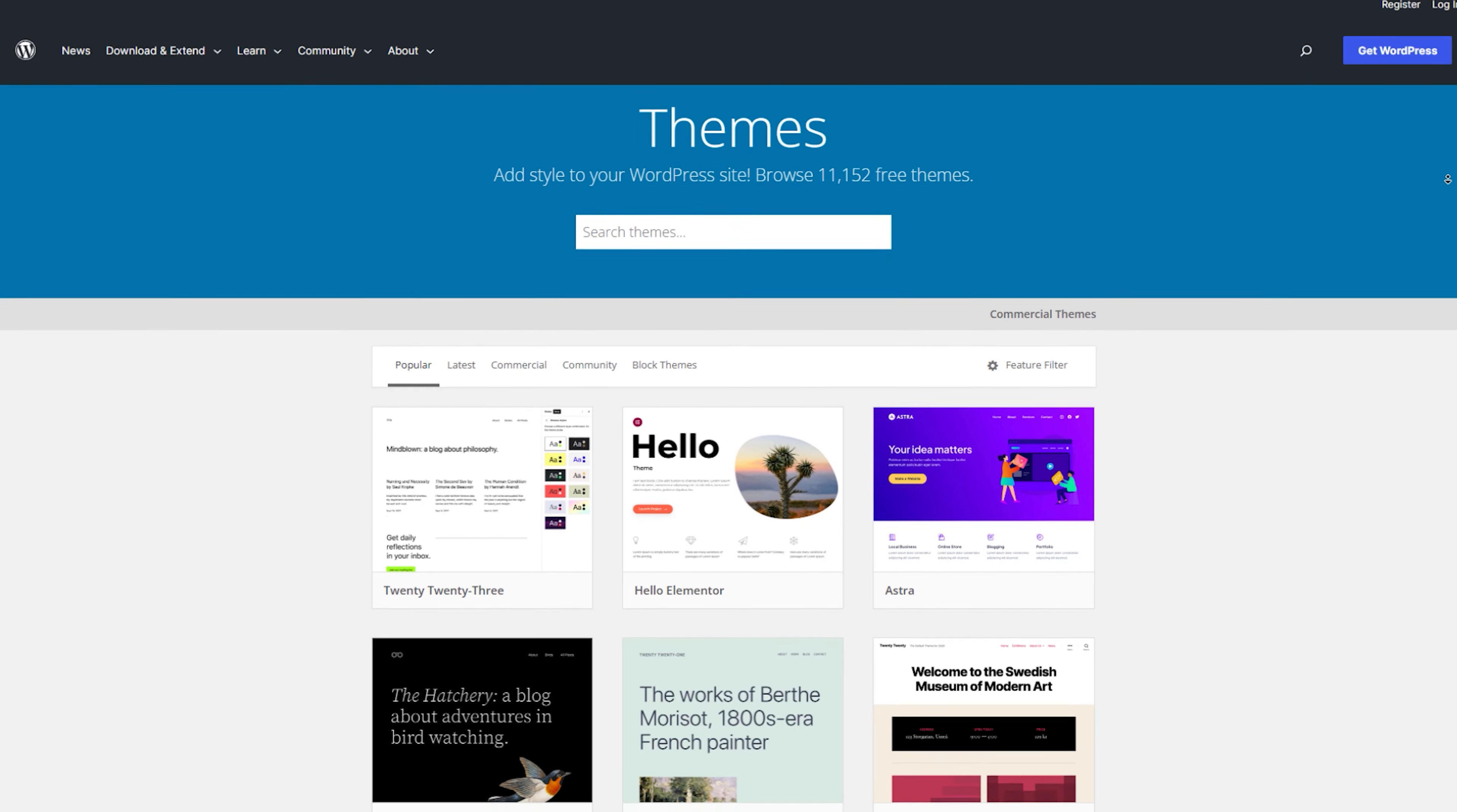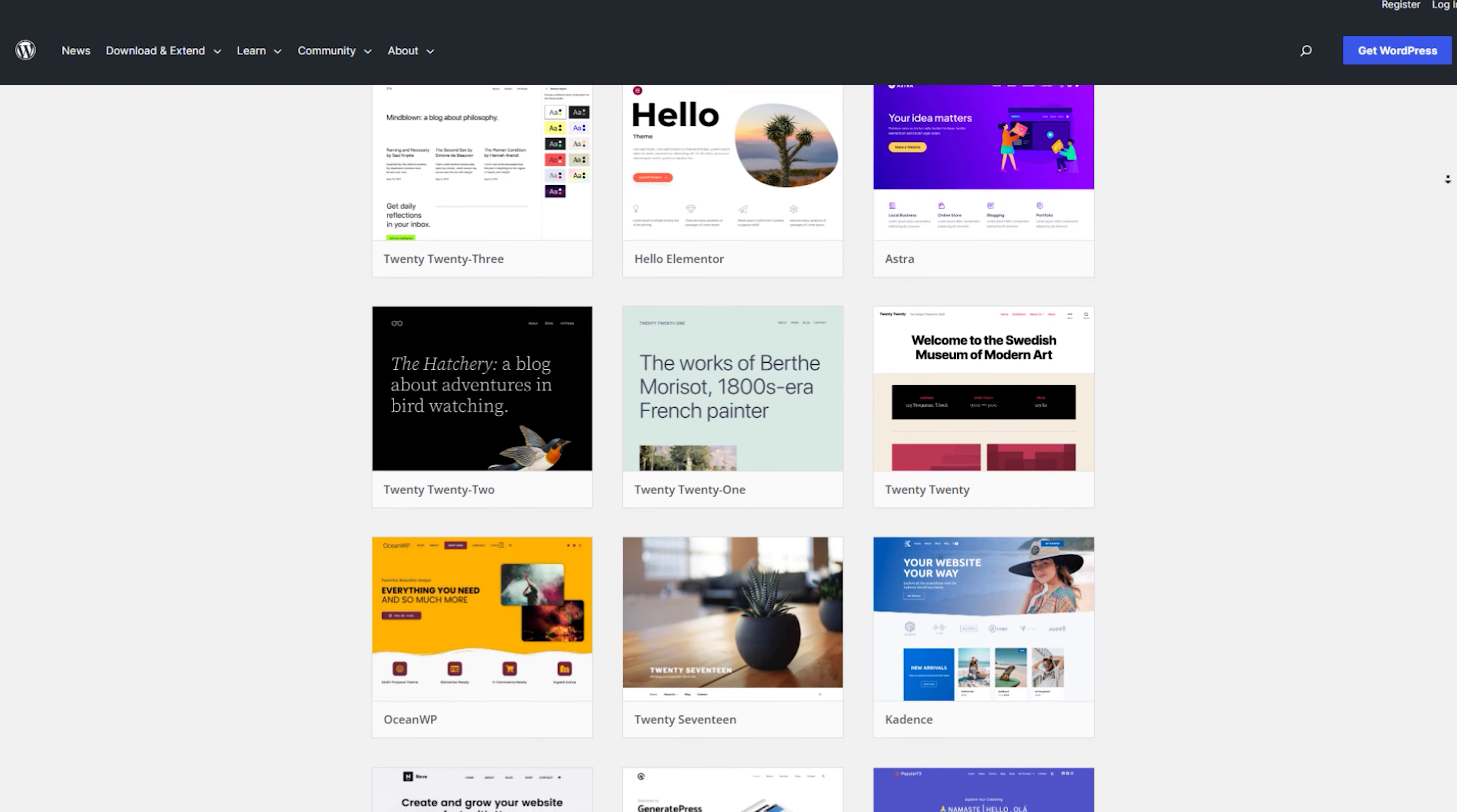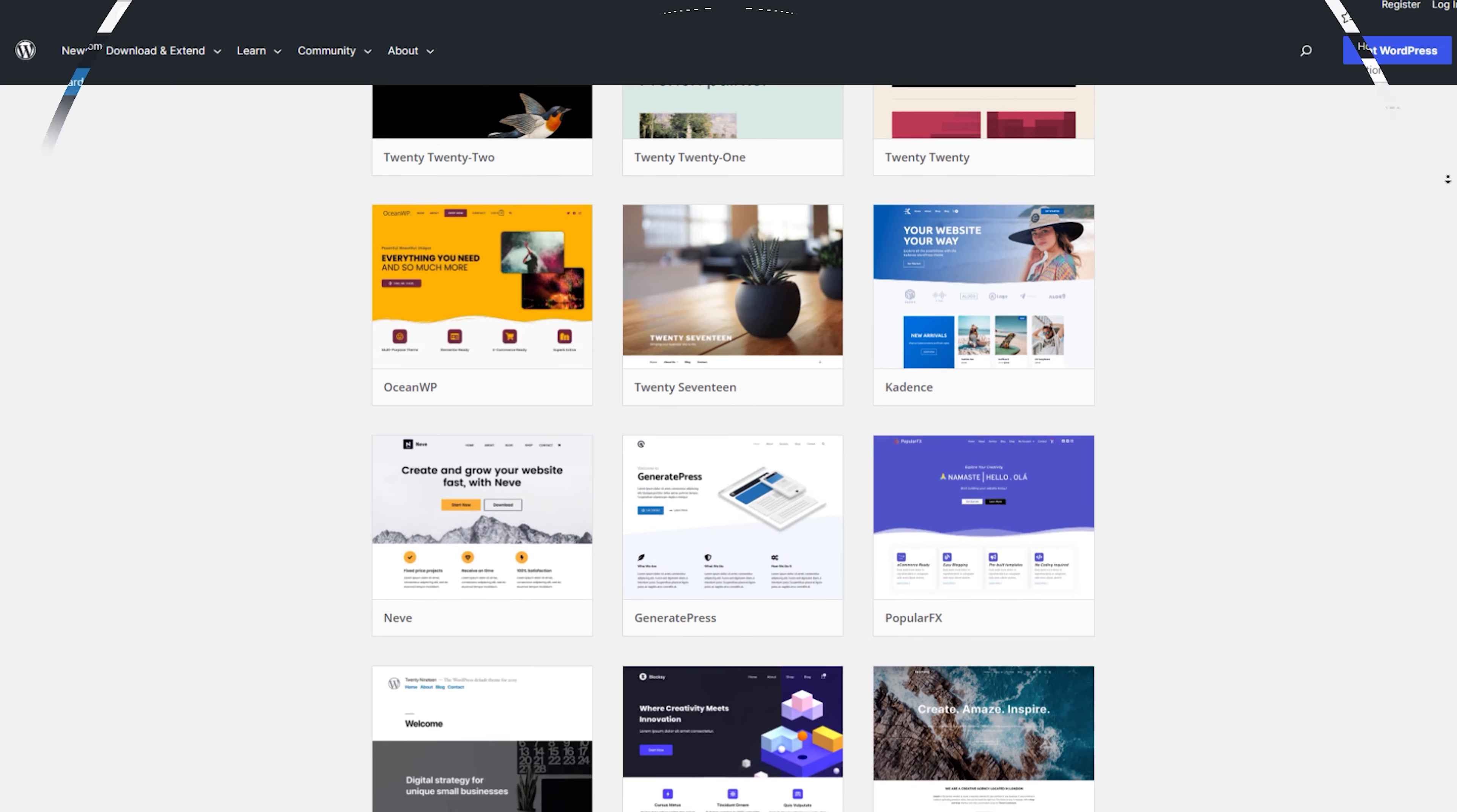Hey there, everyone. Welcome back to our channel. Today, we've got something super exciting for all you bloggers out there. We're going to dive into the world of WordPress themes and show you the top contenders for the best free WordPress themes for your blogs. If you're looking to give your blog a fresh and captivating look, you're in for a treat. So, let's jump right into it.